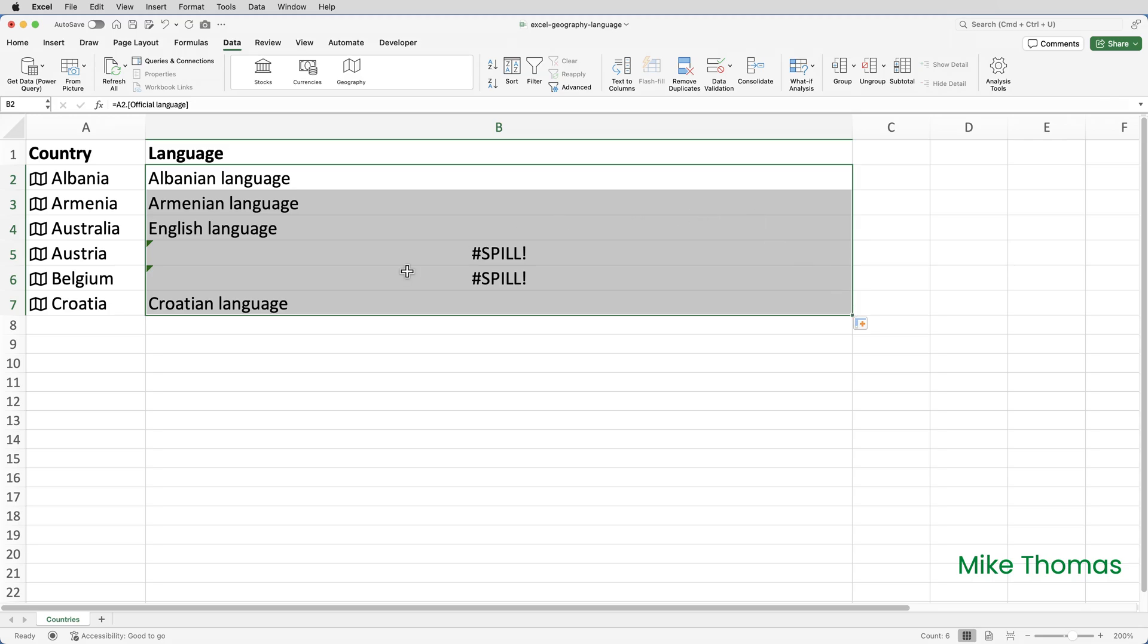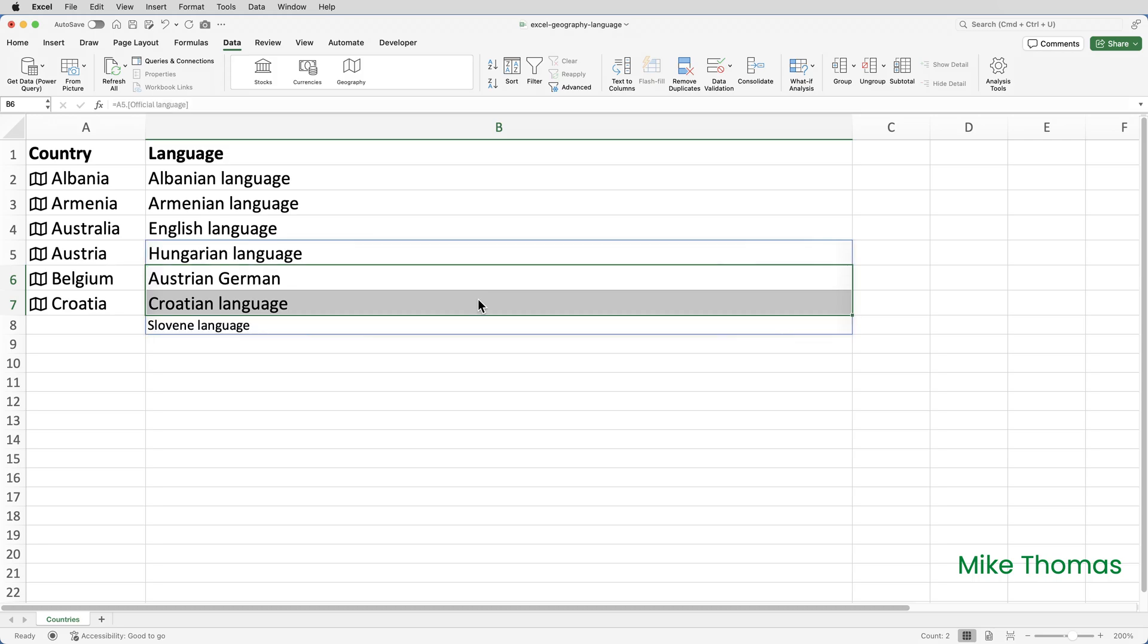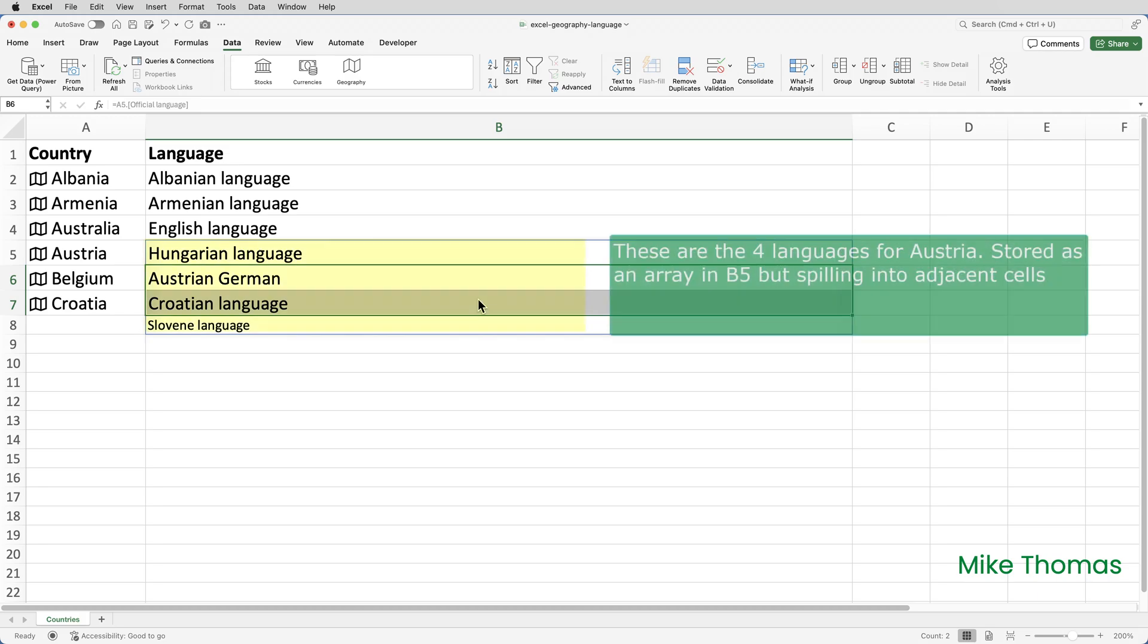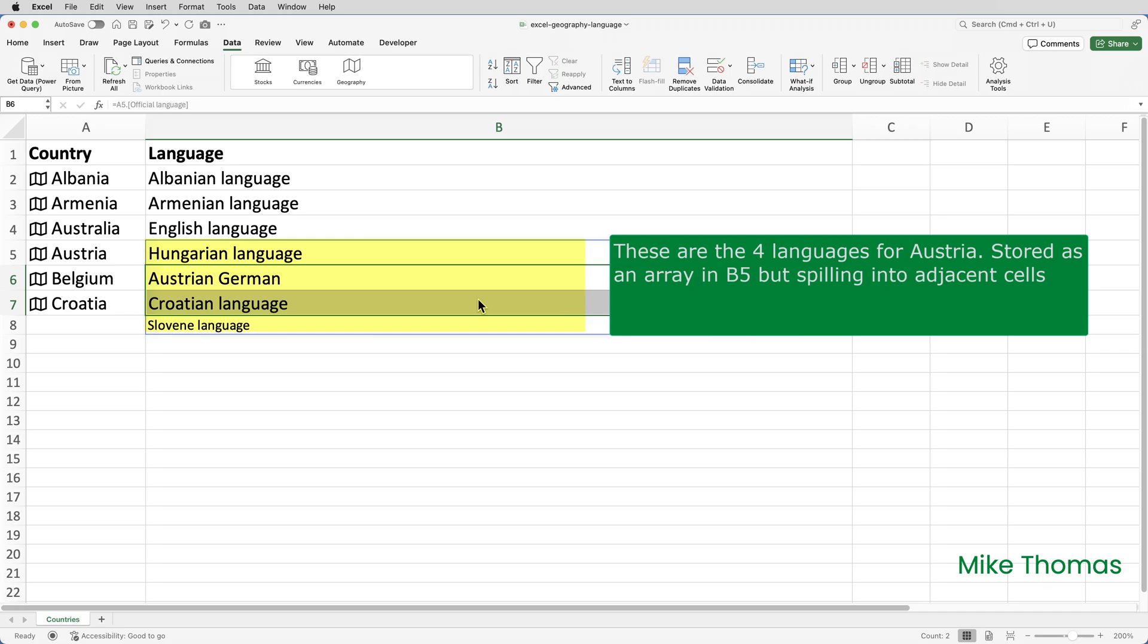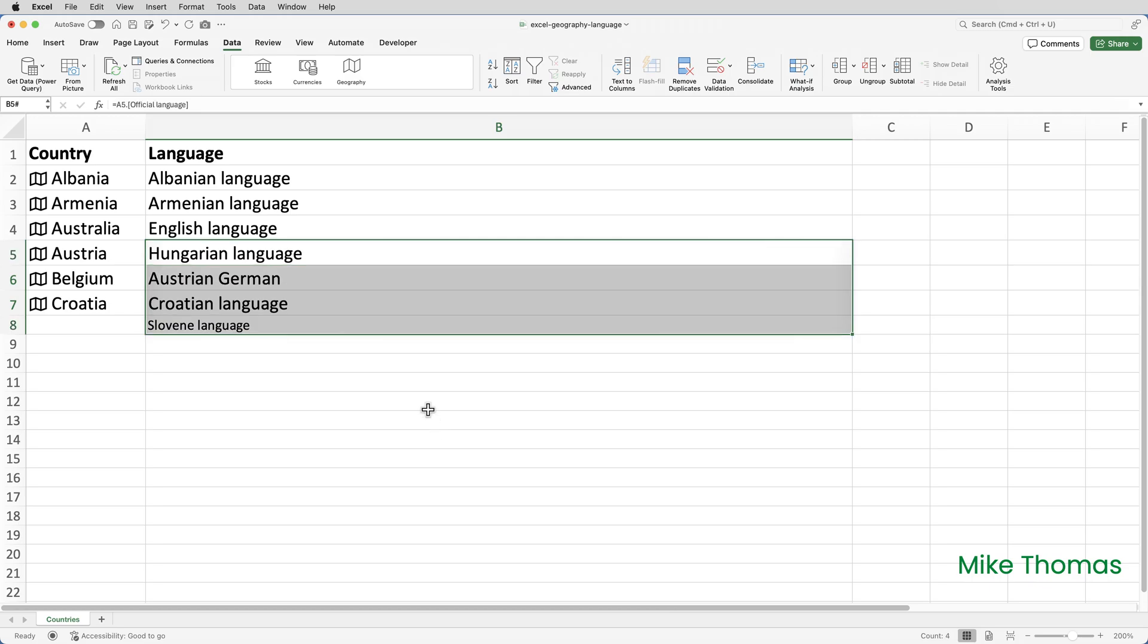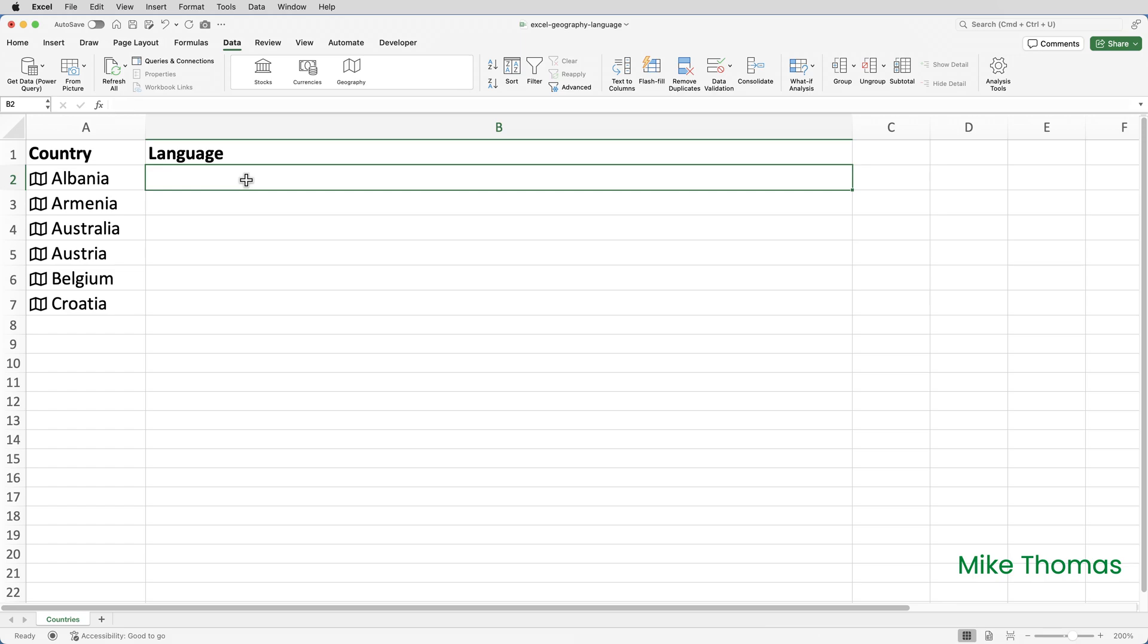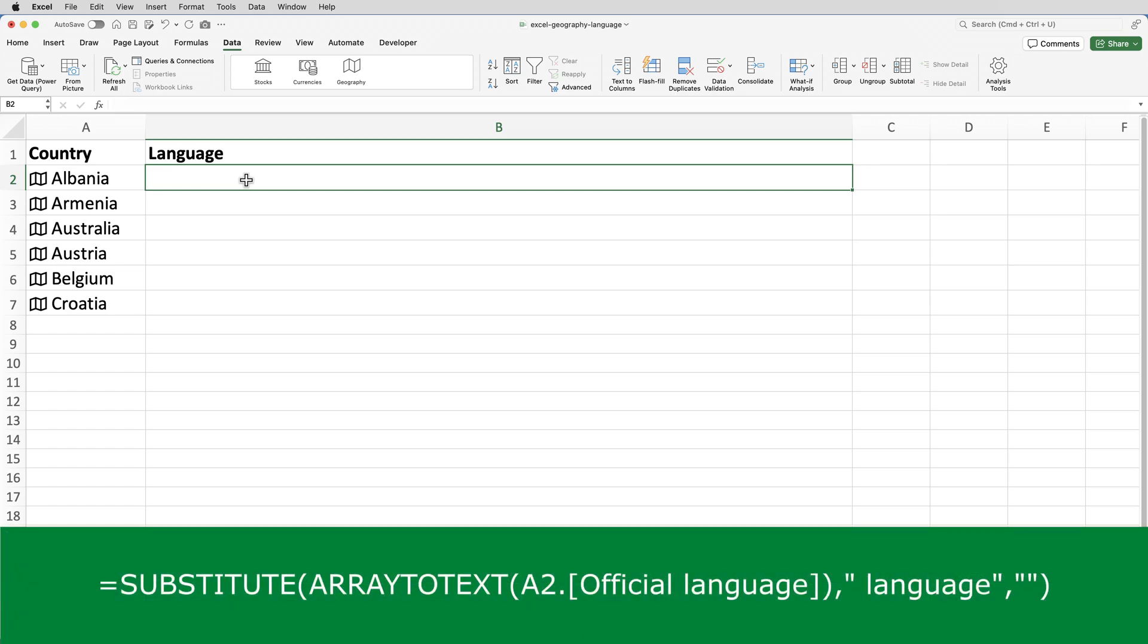So, if I delete the formulas in B6 and B7, so that those two cells become empty, we've now got all four values in B5 spilling down column B. Now, obviously, this isn't the way to solve the problem, because we need to see the languages for Belgium and Croatia. What I would actually do is I would delete all of those, and instead of typing a2.officiallanguage, I would use the same formula that I showed you in the first demo.